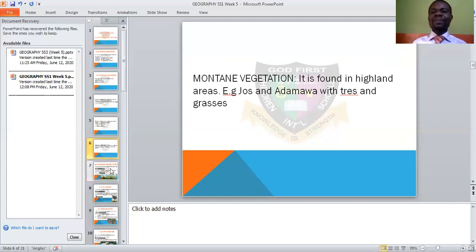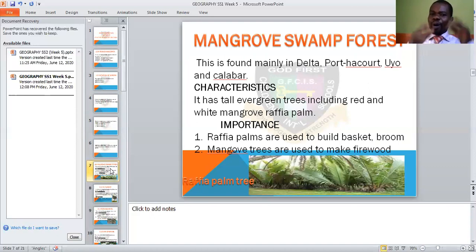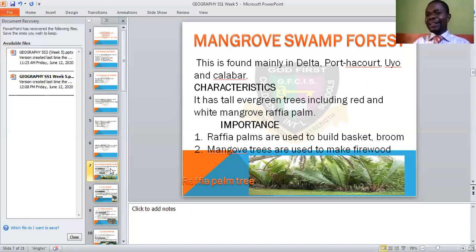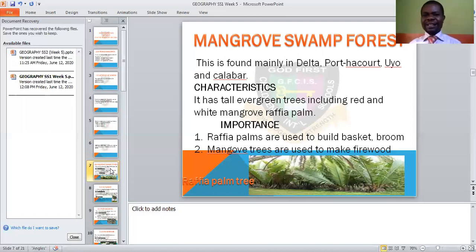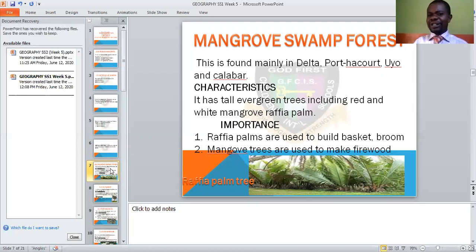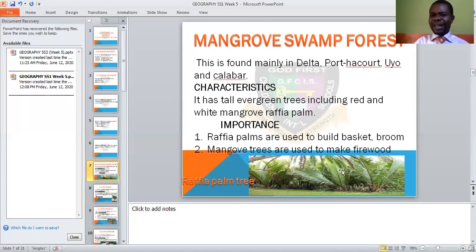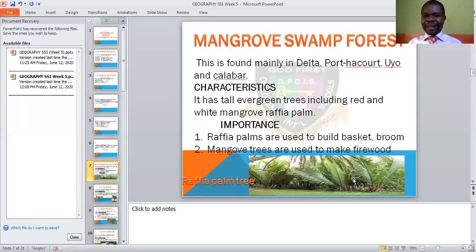Then we need to look at the mangrove swamp forest. This one is found mainly in the south-south — Port Harcourt, Calabar, south-south of Nigeria. What are the characteristics of this particular forest? They have evergreen trees, including the raffia palm and the white mangrove. This is the raffia palm you are seeing here — it is different from what you call the oil palm.